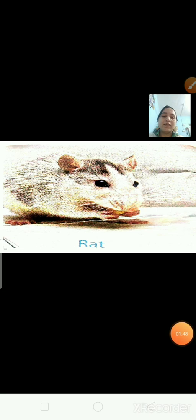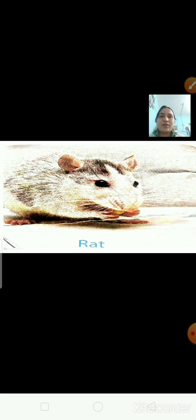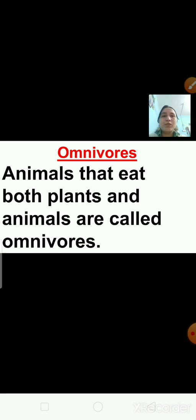Now have a look at this picture. This is the picture of a crow, then bear, then rat. These animals eat both — that is, plants and flesh of other animals. So they are called omnivores.